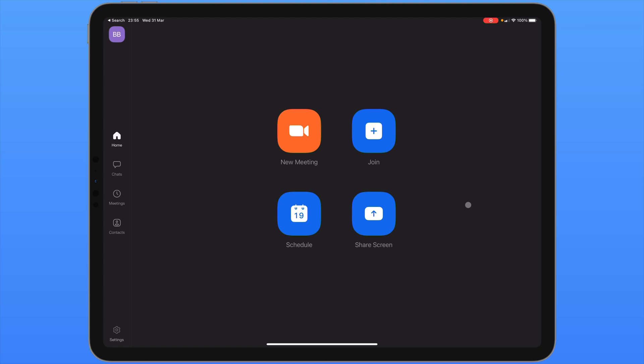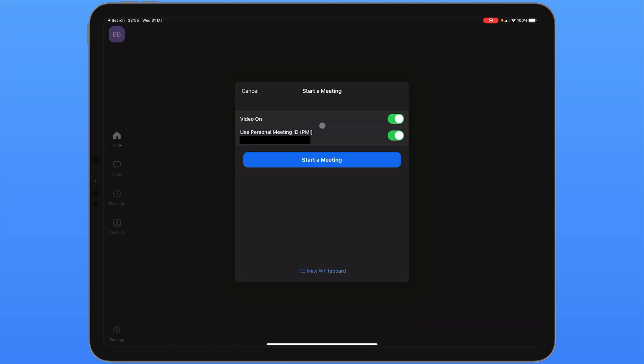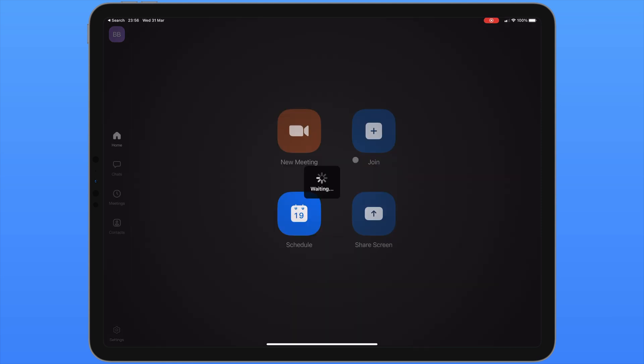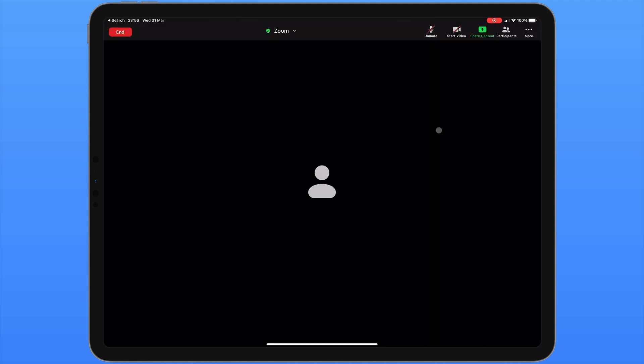Let's start a new meeting. We can click the new meeting icon to begin. In this pop-up you can choose to have your video on as soon as you enter and whether or not you want to use your personal meeting ID. At the bottom we can see an option to create a new whiteboard. This is something we're going to have a look at a bit later on. Now click start a meeting. Your meeting is now live.